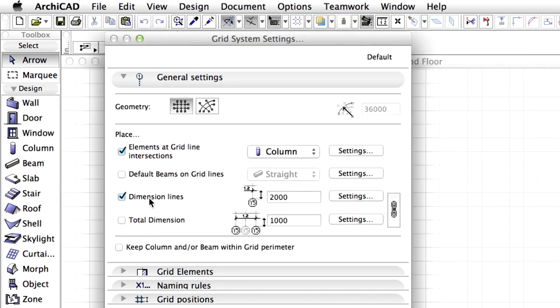Also, it's nice to have the grid line dimensions placed automatically so that we don't have to deal with them later. To place the dimension lines automatically, check the Dimension Lines checkbox in the Grid System Settings dialog.